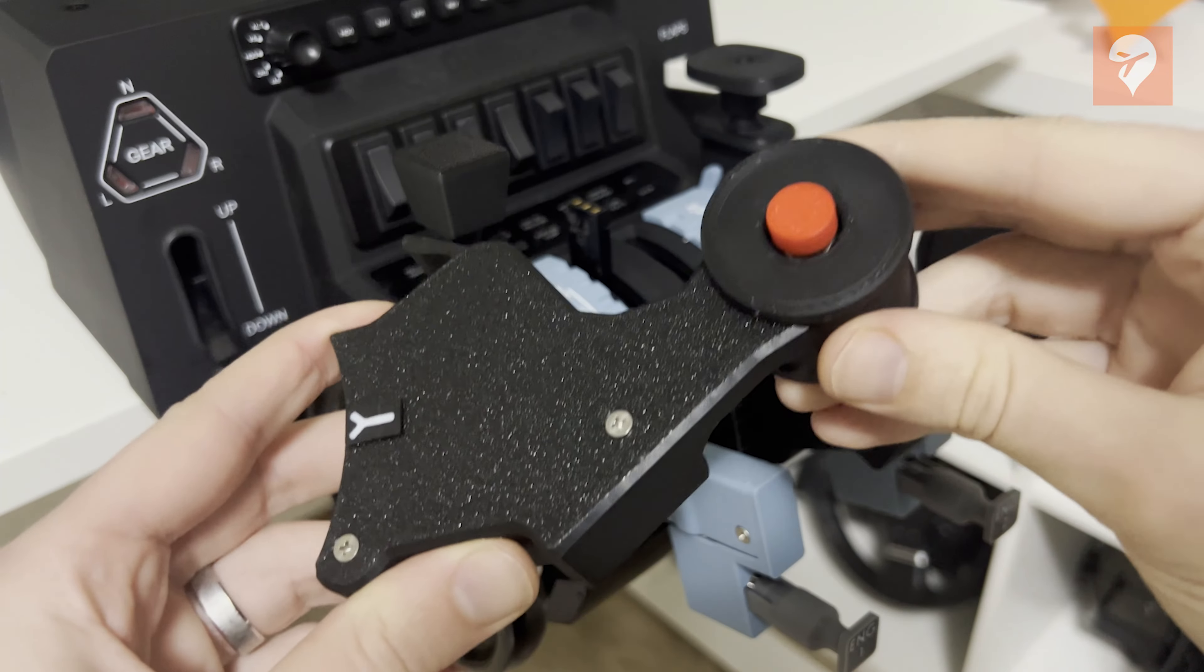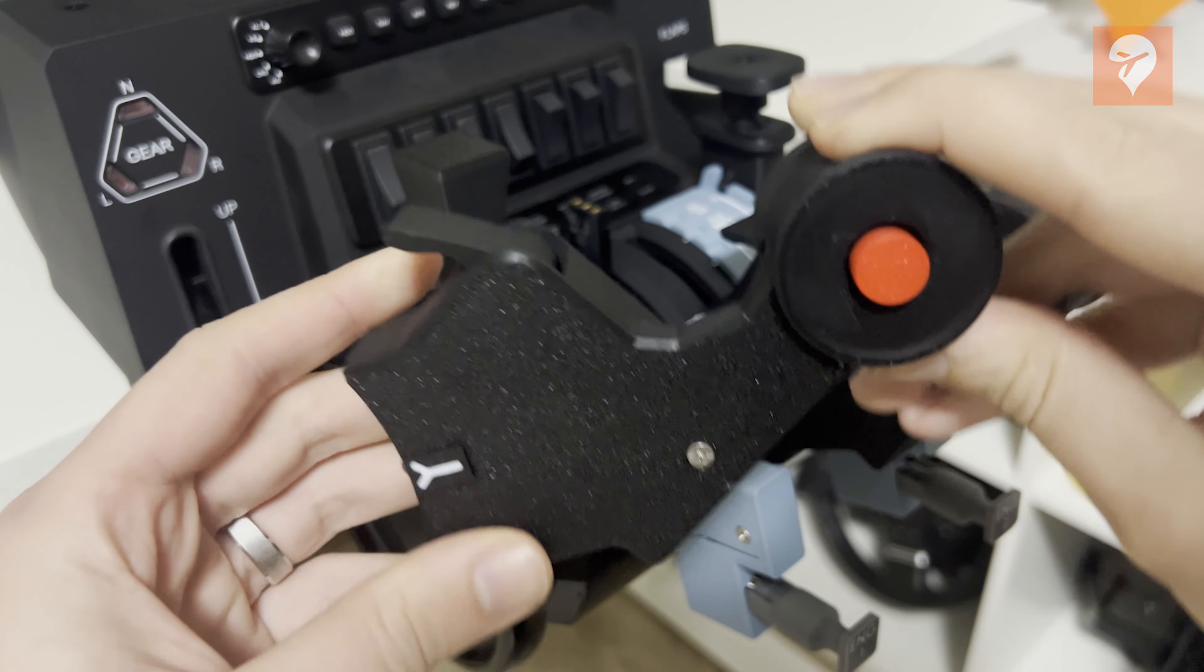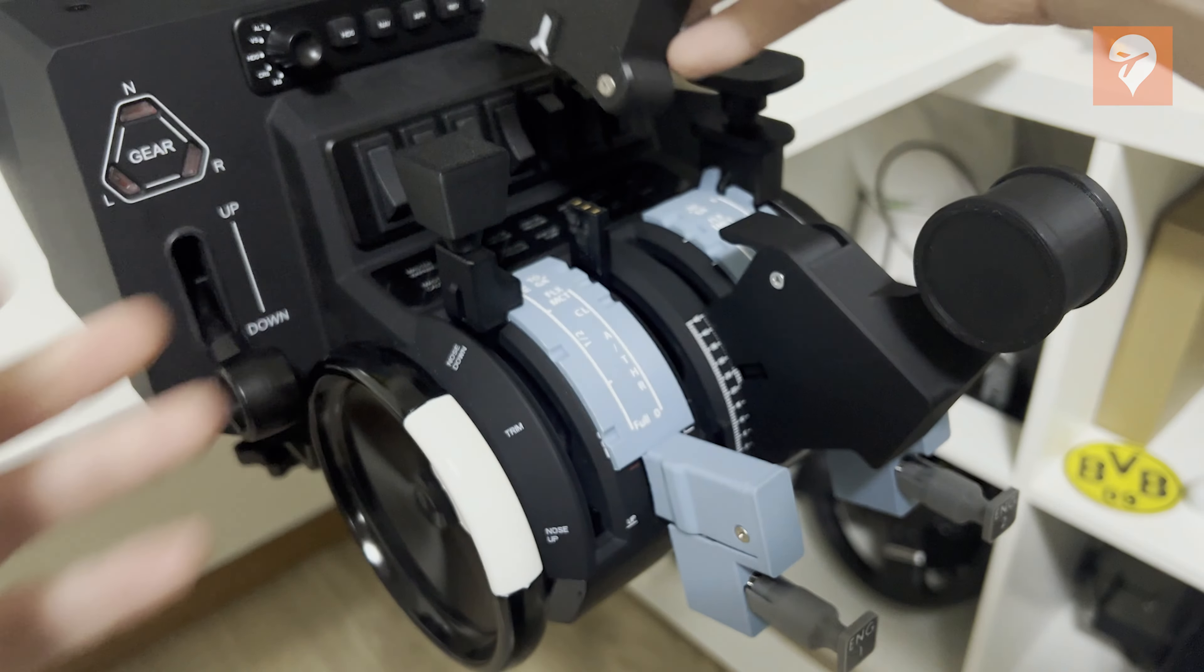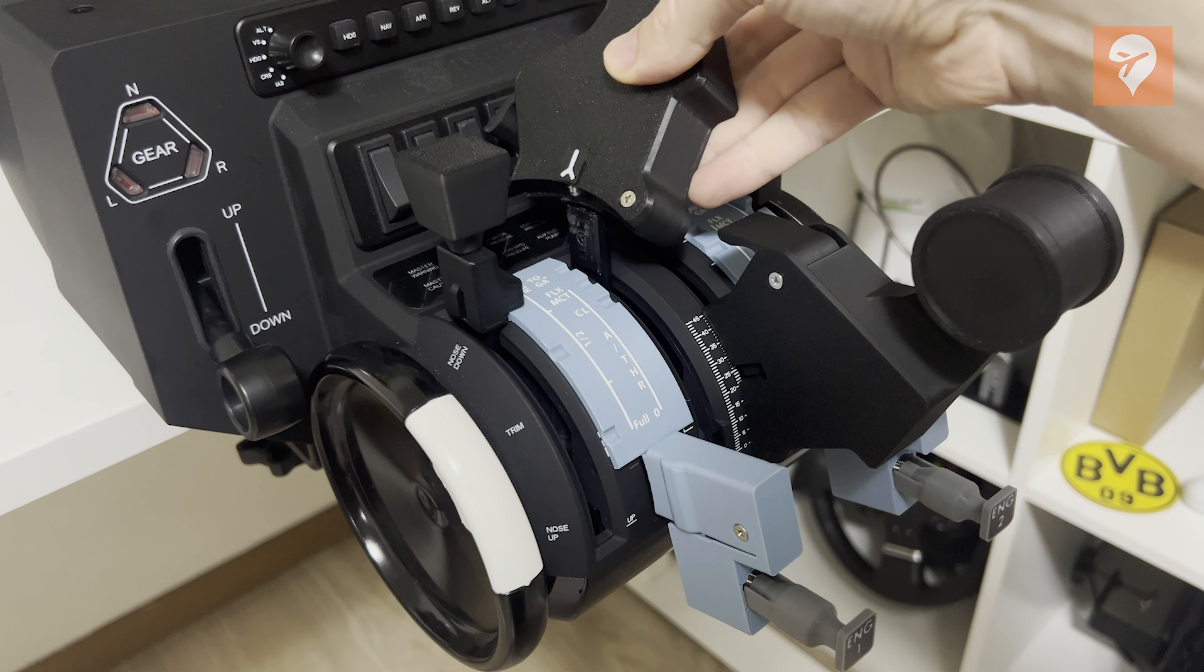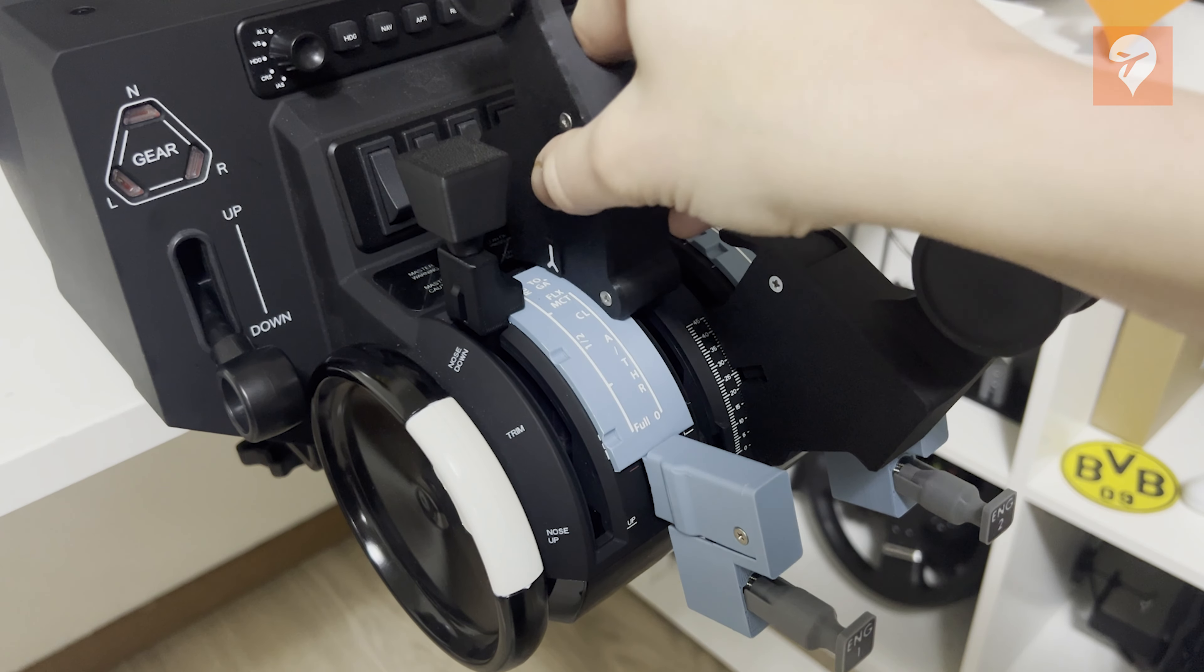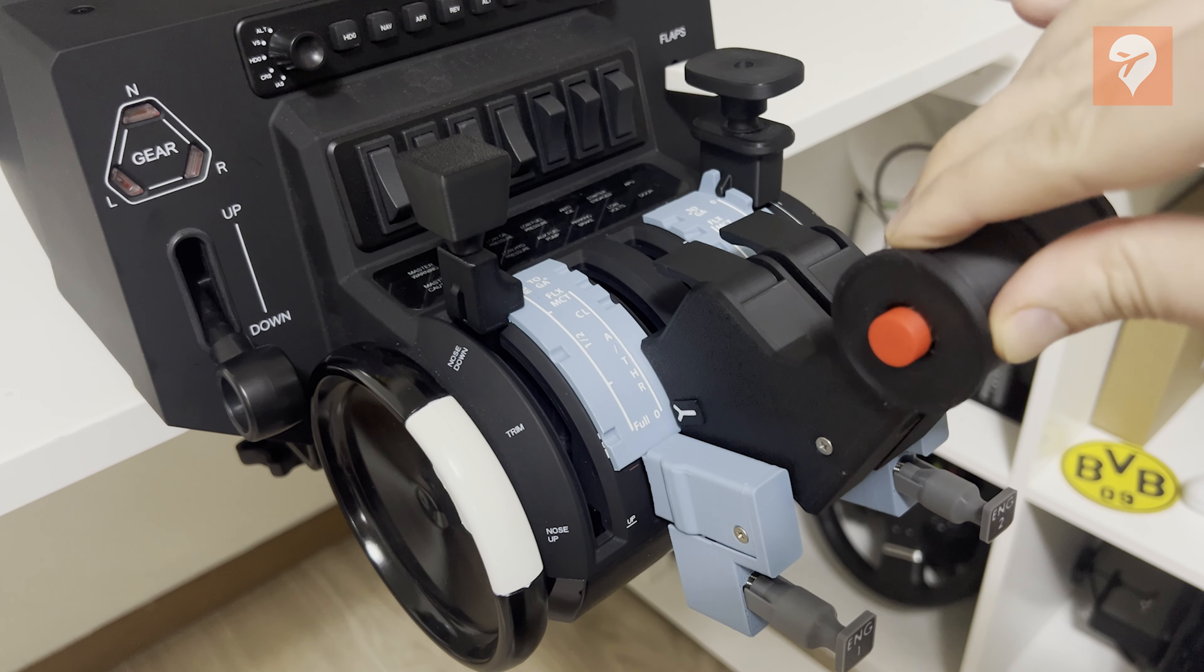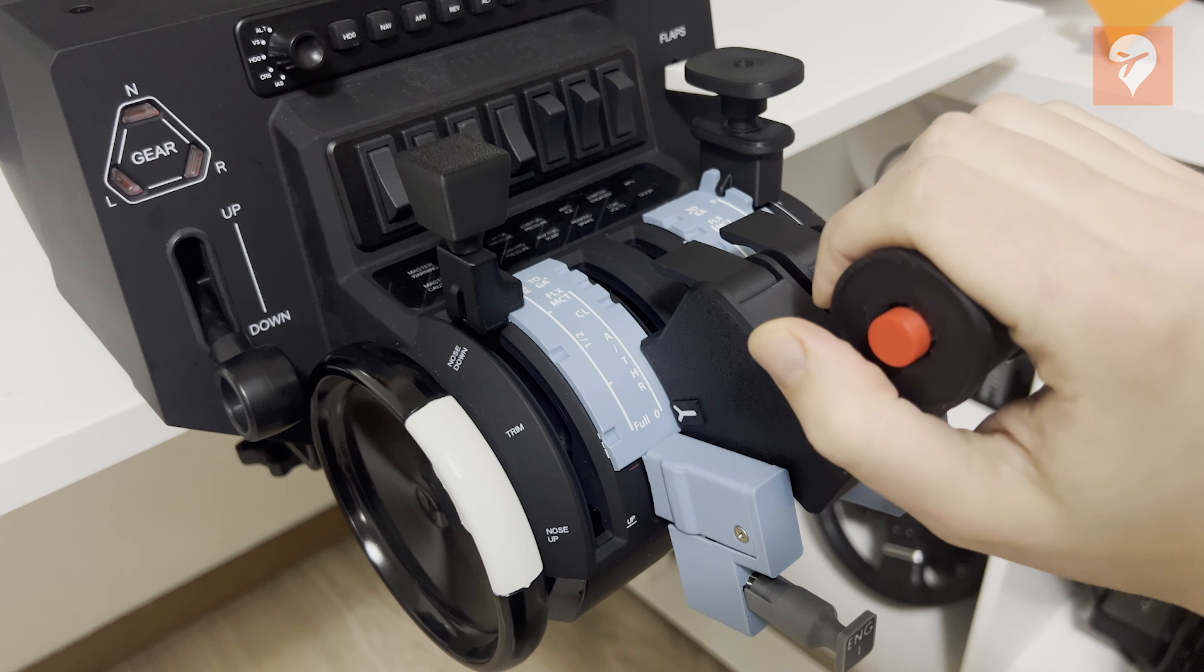All of the buttons function as advertised, and the reverse thrust engaged levers provide a satisfying click when activated, adding to the tactile experience of using the controls.